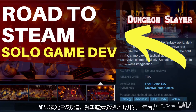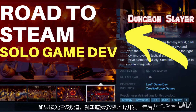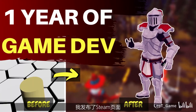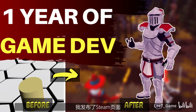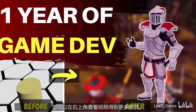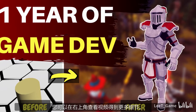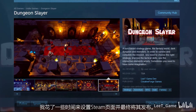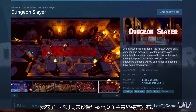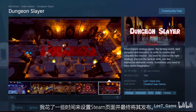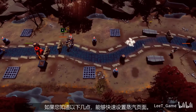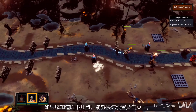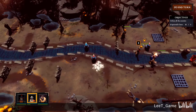If you follow the channel, you know I published my Steam page last week after one year of learning game development and Unity. You can check the video in the top right corner for more details. It takes some time to set up the Steam page, but if you know the following facts, you may be able to do it quickly and efficiently.